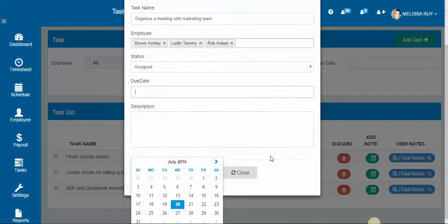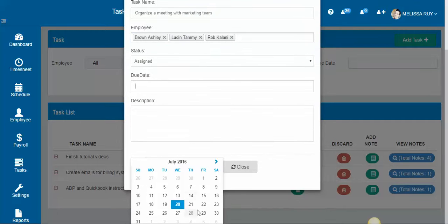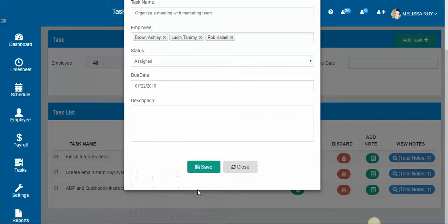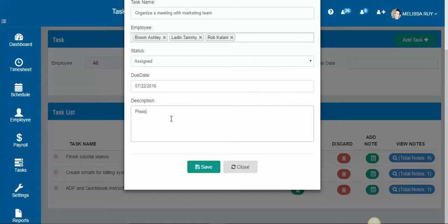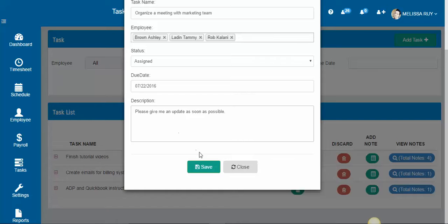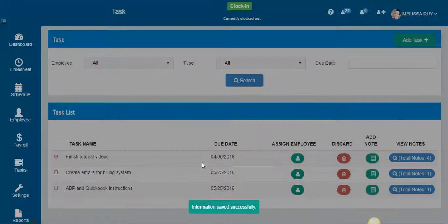Then you want to give a due date and the due date can be tomorrow, whenever the task needs to be completed. And any description or notes that you want to give. And click save.